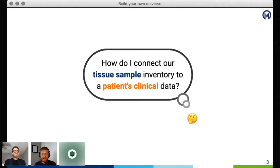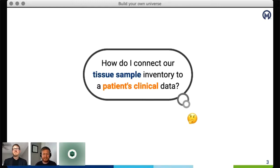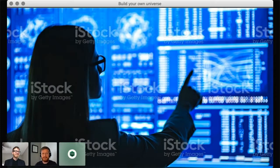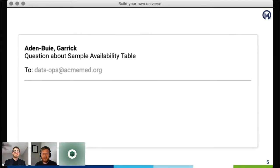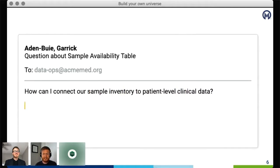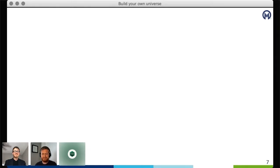It starts with a question: I want to connect our tissue sample inventory to a patient's clinical data. It's not something I've done before, so I'm not sure how to access the samples table or how to link a sample to a patient — but obviously it has to be possible, right? So how do I get started? In reality, it probably starts with an email — or many emails. I reach out to someone I know in data engineering: 'Dear friendly data ops person, how can I connect our sample inventory to patient-level clinical data? I've heard that you know the secret.'